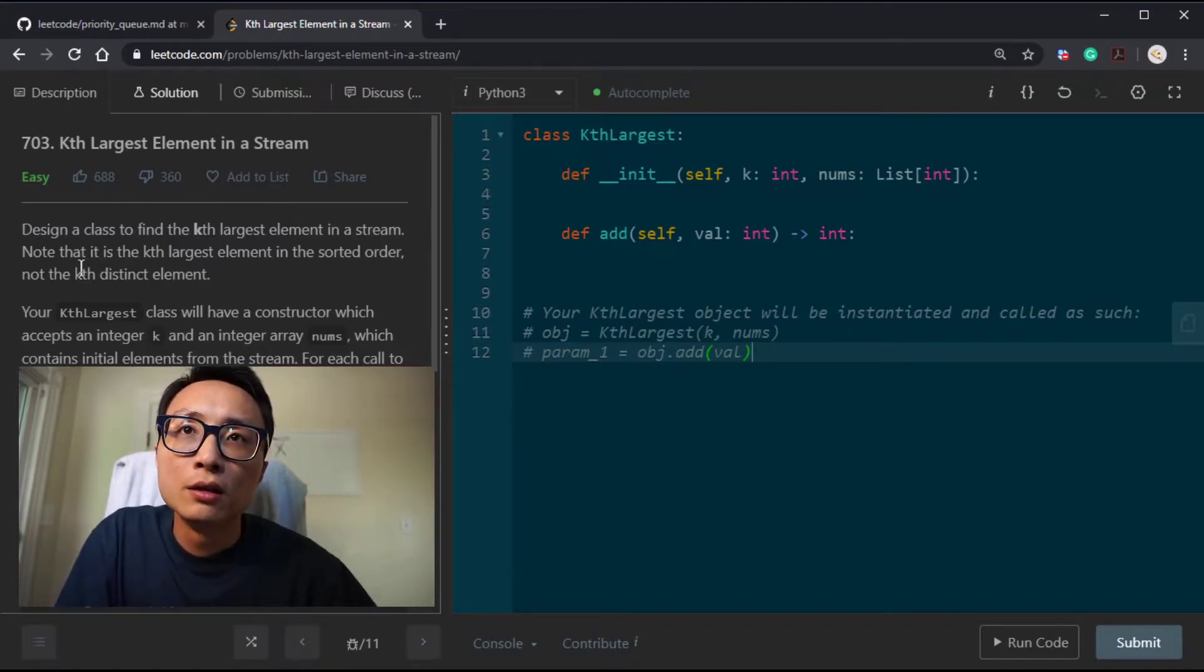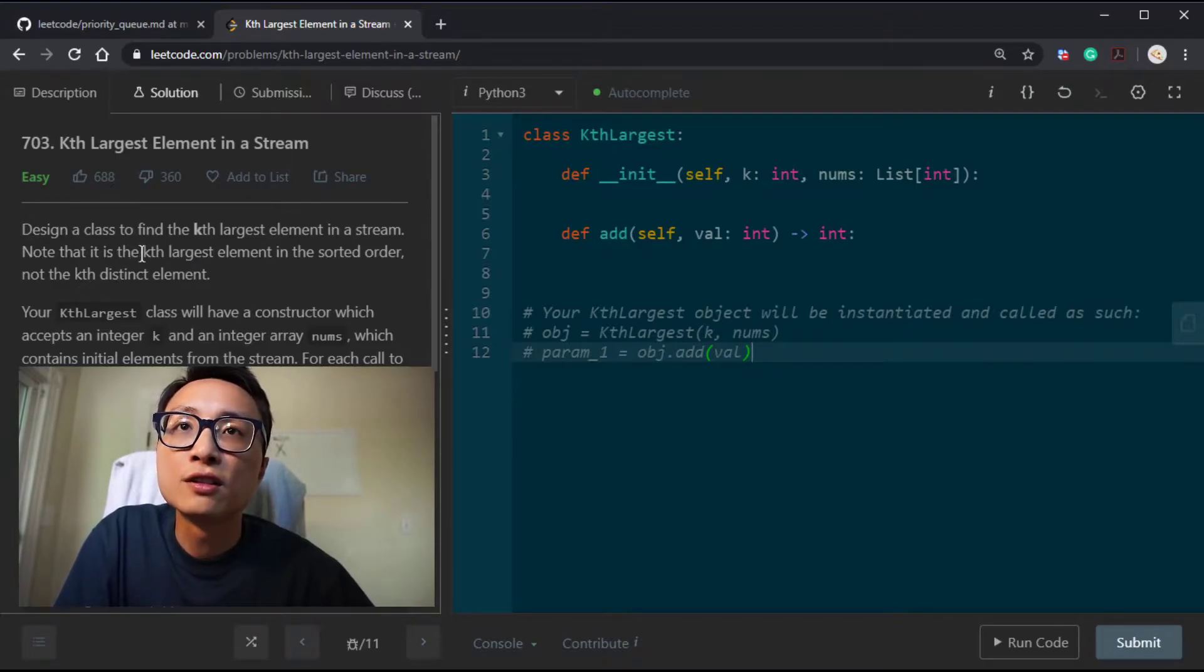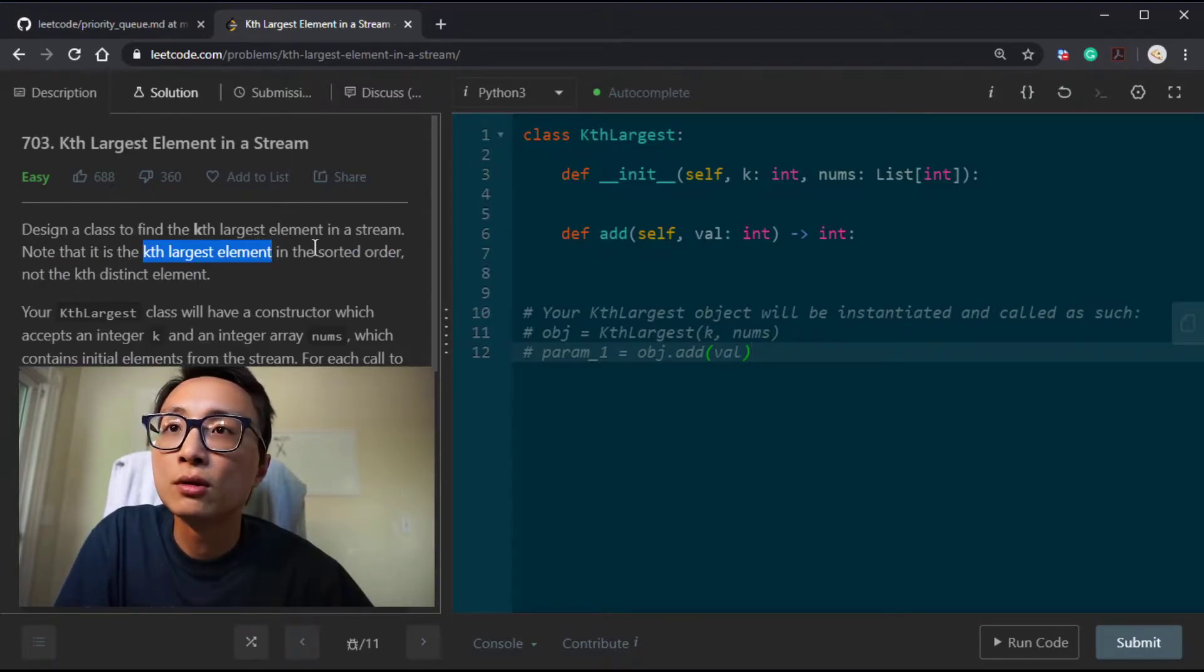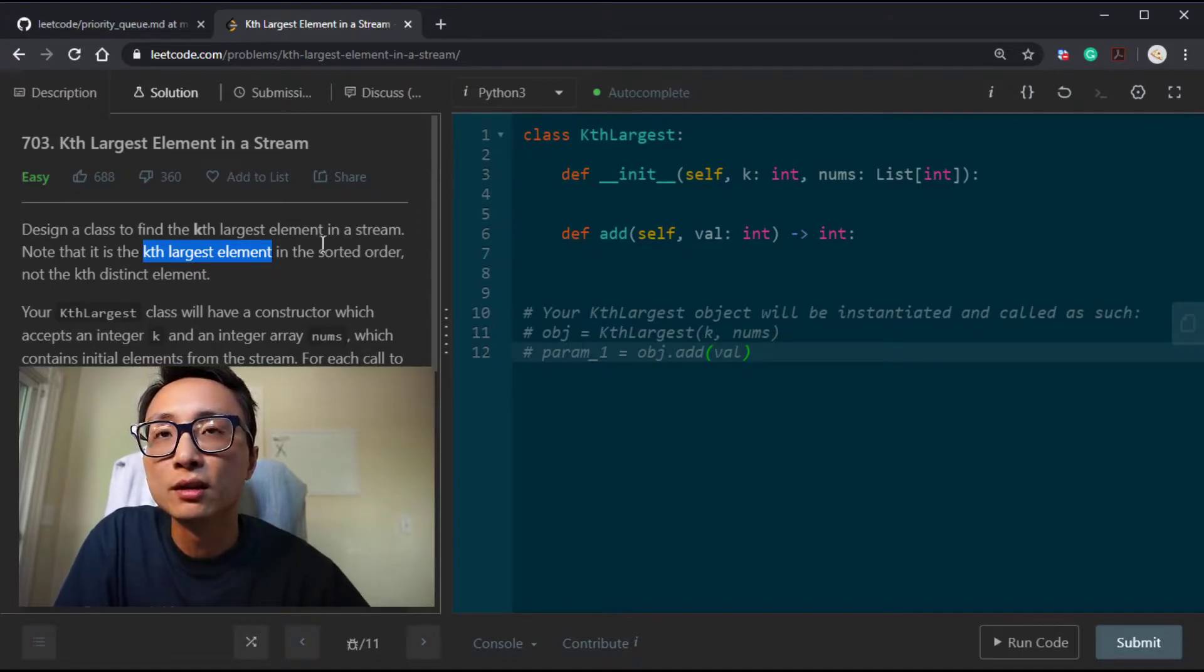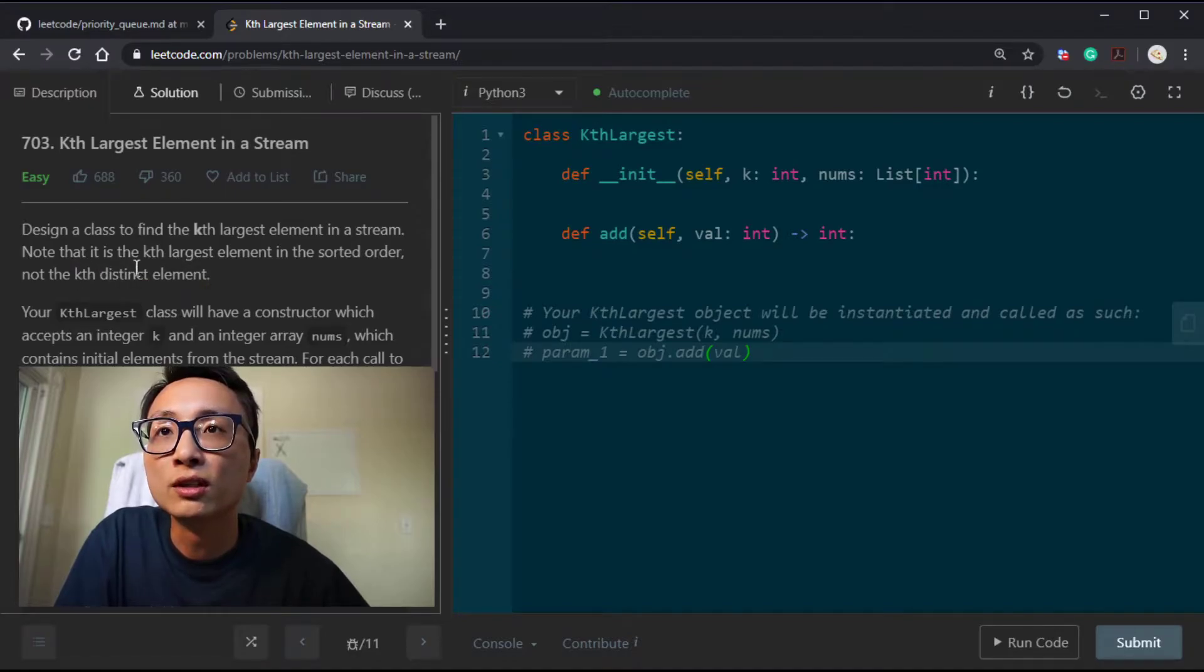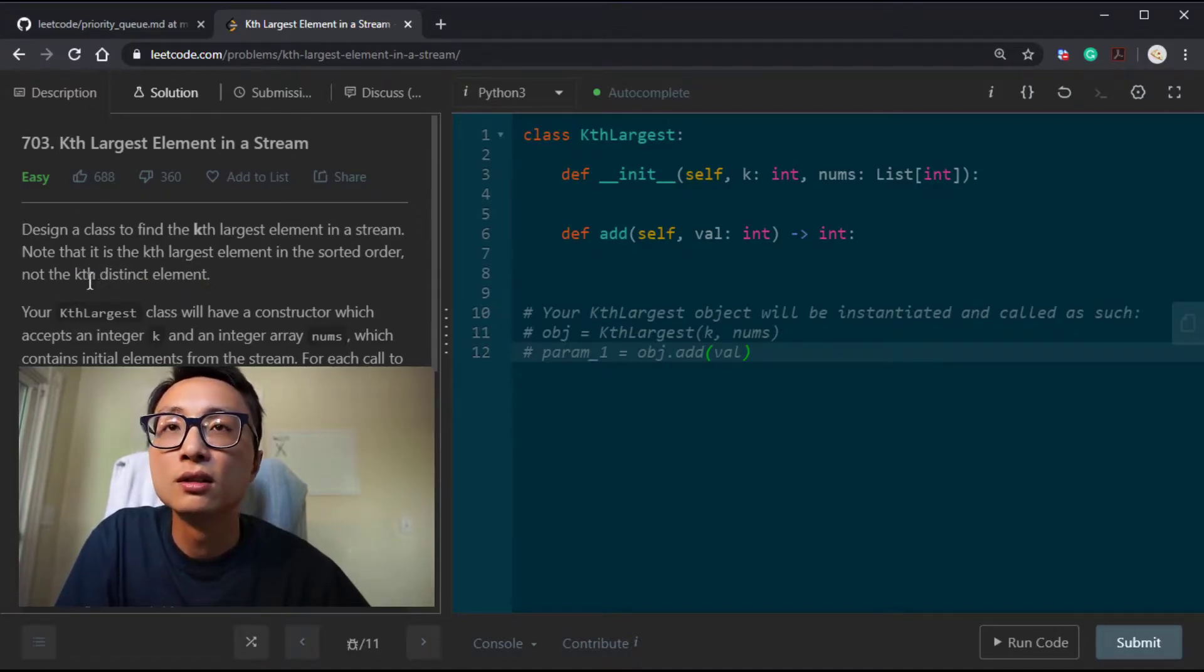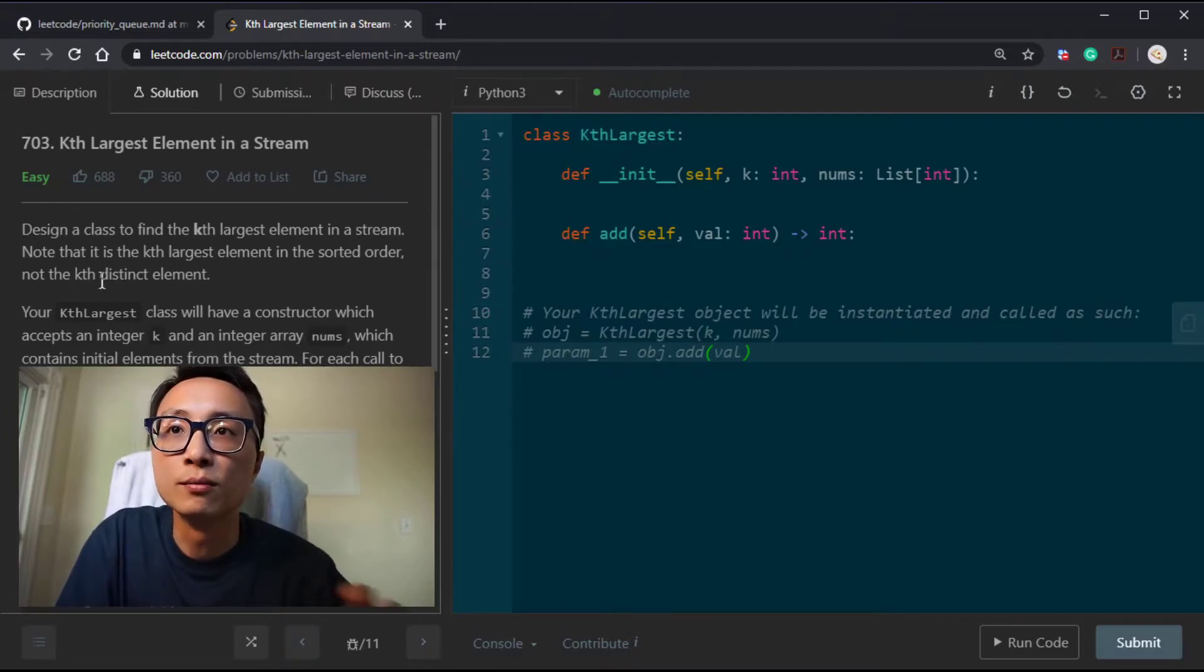Note that it is the kth largest element in sorted order, not the kth distinct element. The difference is that for kth largest element in the sorted order, there are exactly K numbers that we care about. But if it's the kth distinct element, there could be potentially duplicates among the top K, so the number of elements we should keep track of can vary.